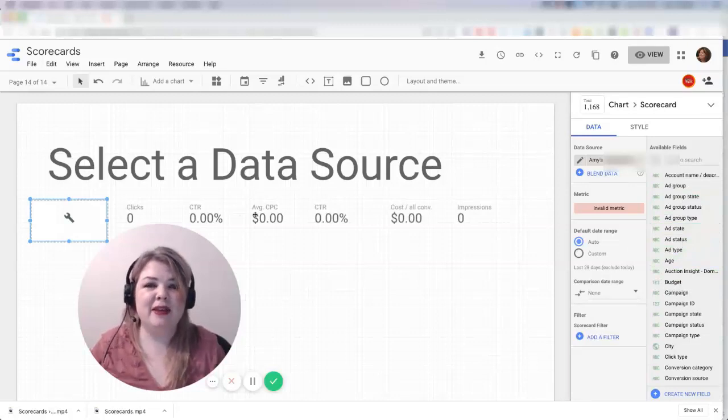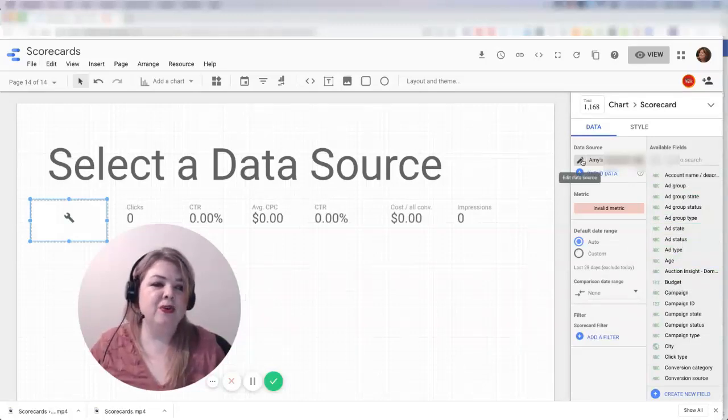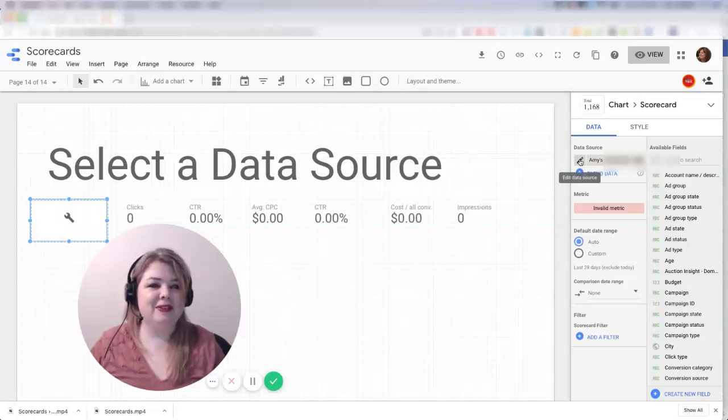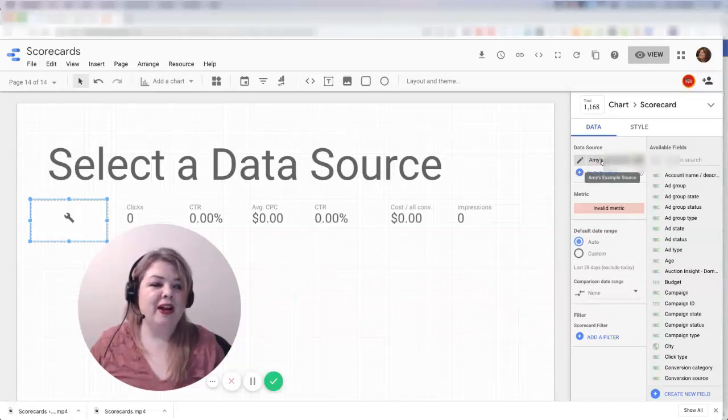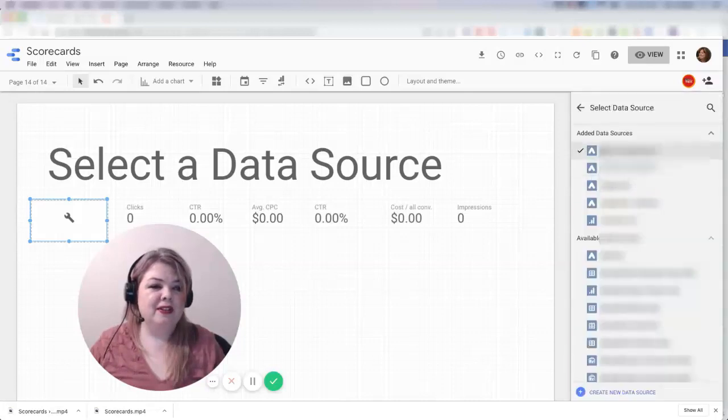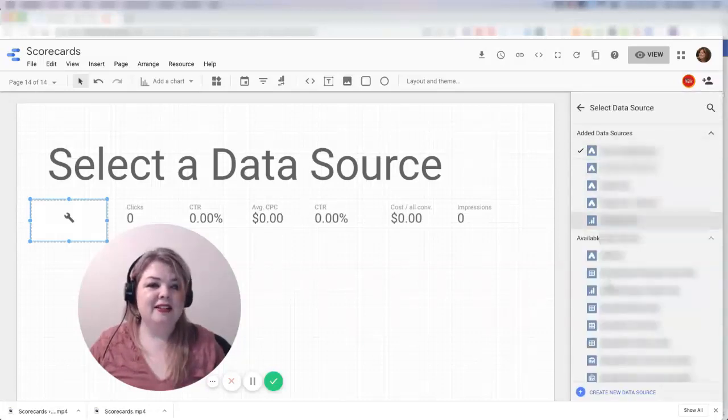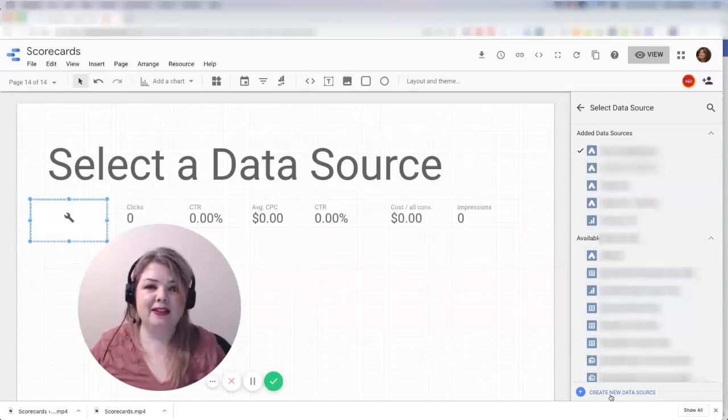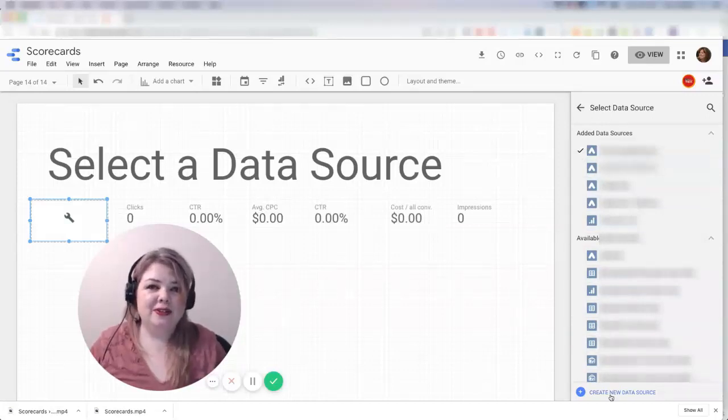That's basically the process. Don't click on the little edit data source button, because that's going to give you hard times. You actually want to click into the data source itself. Then you can select it from something that already exists or create it if it doesn't exist. And that is how you select a data source.